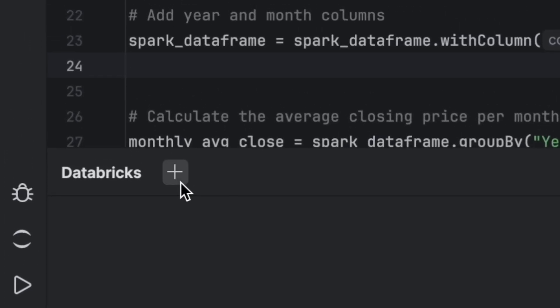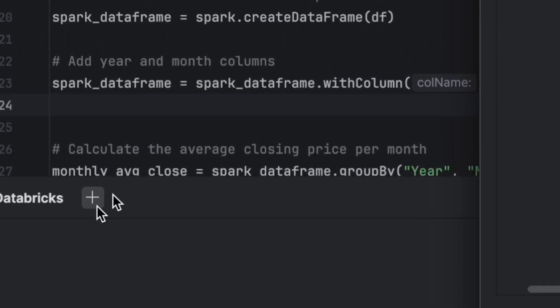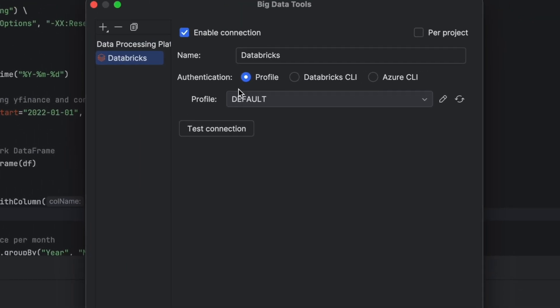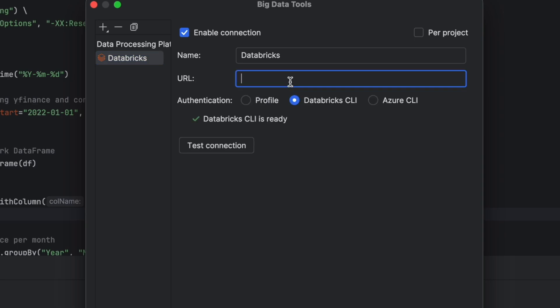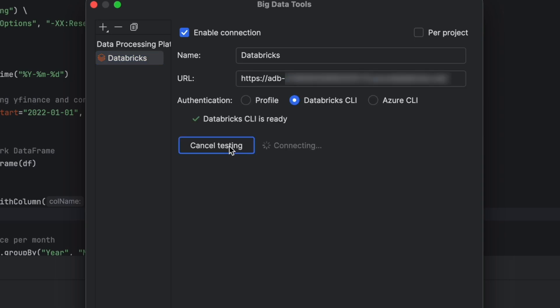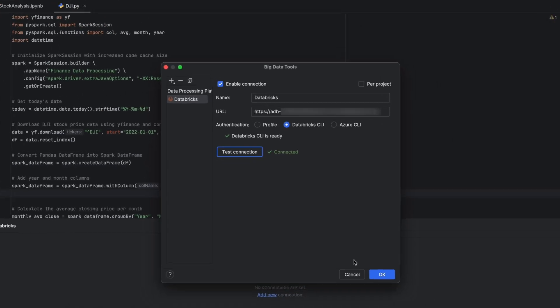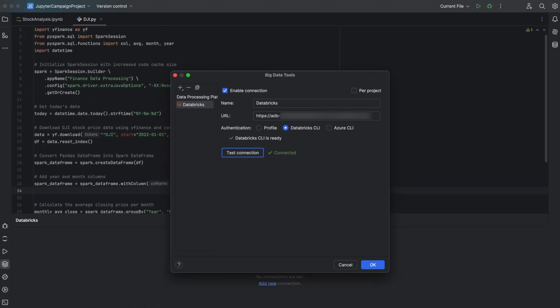You can add a new Databricks connection by using a profile or preferred CLI. Click Test Connection to make sure it works, then OK to save.